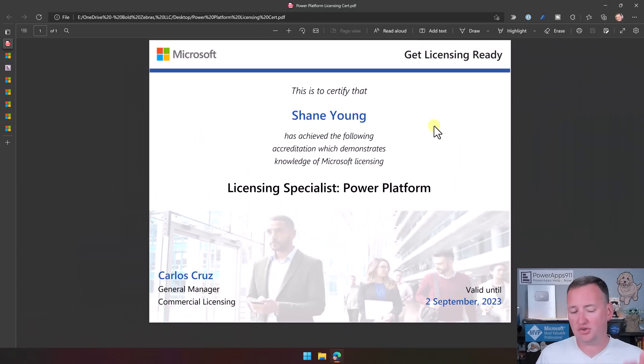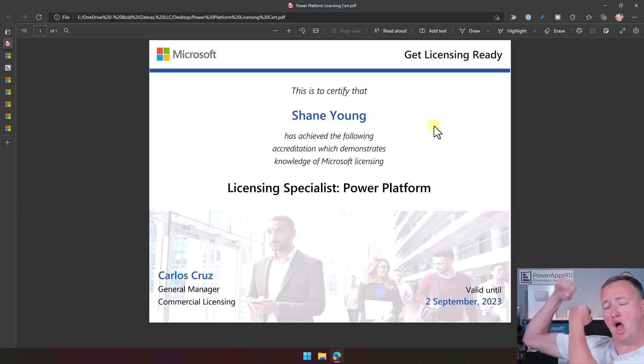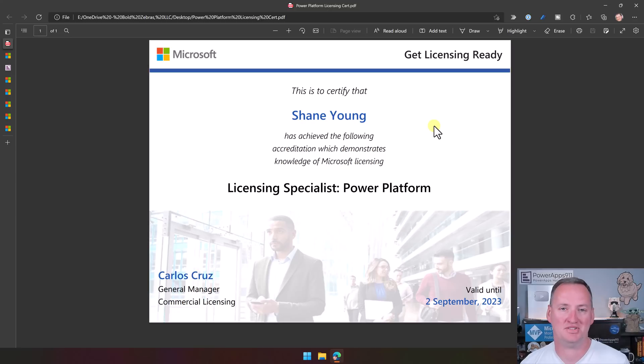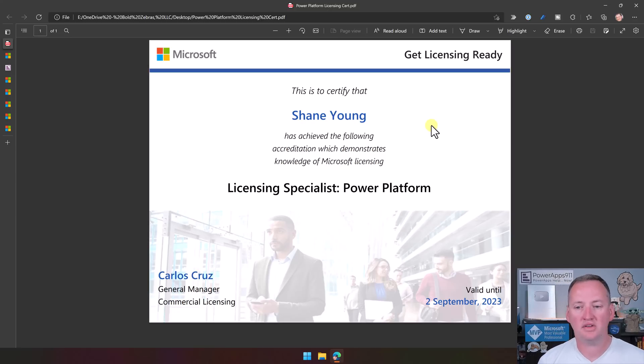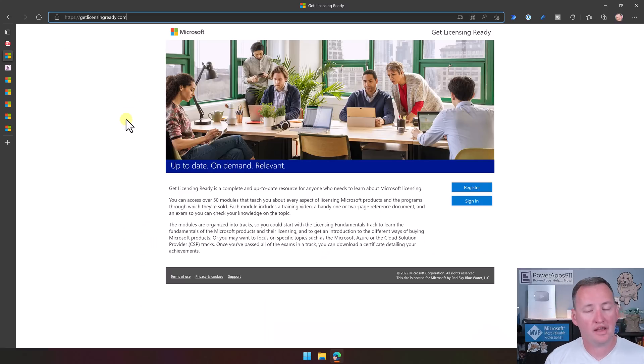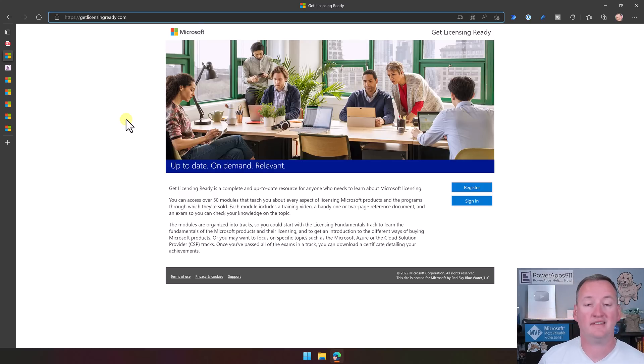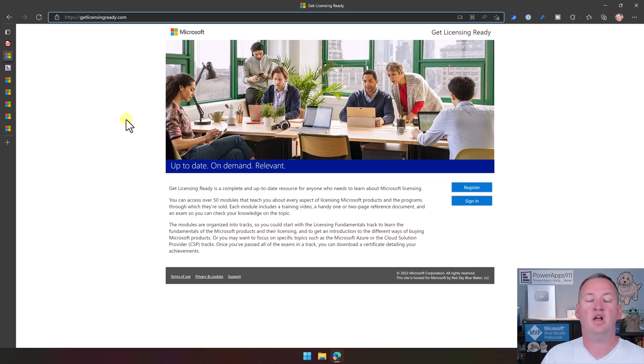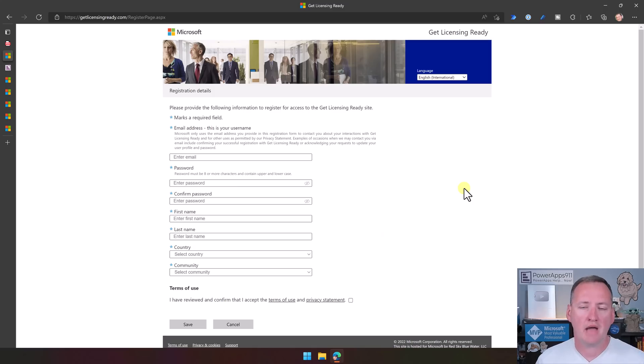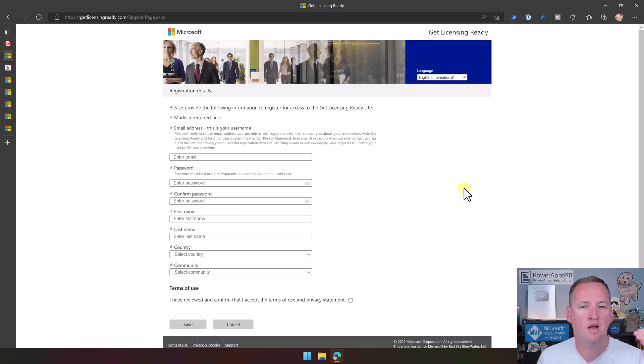Okay, so over here, first off, I have to show off. Look, I passed. I'm a licensing specialist for the Power Platform. Yeah! It was really hard. No! It was pretty straightforward. And the way that you can do this is you can go out to this site called getlicensingready.com. It's a site that Microsoft has put together that anyone can register for and then sign in and both learn what they need to learn and then take some exams.